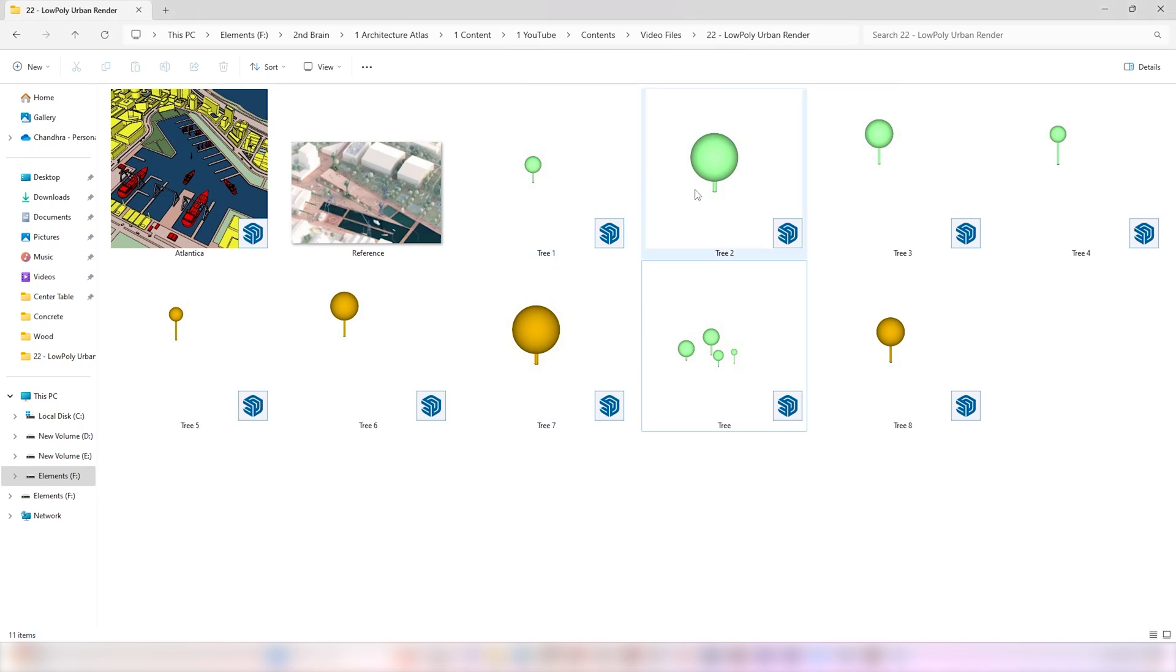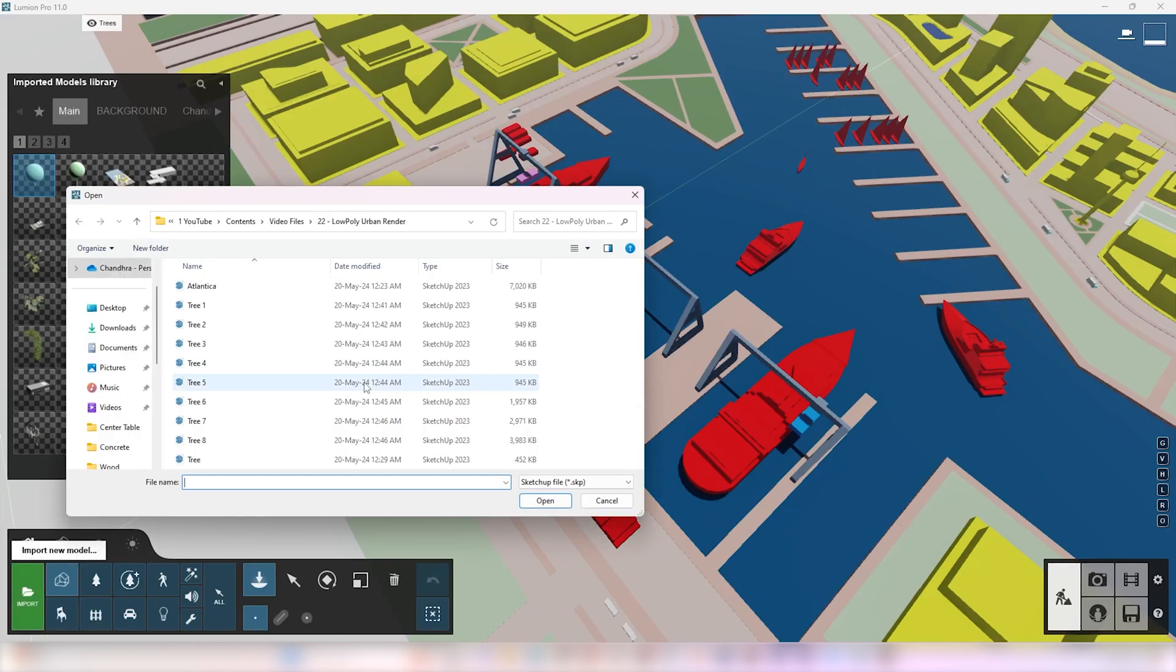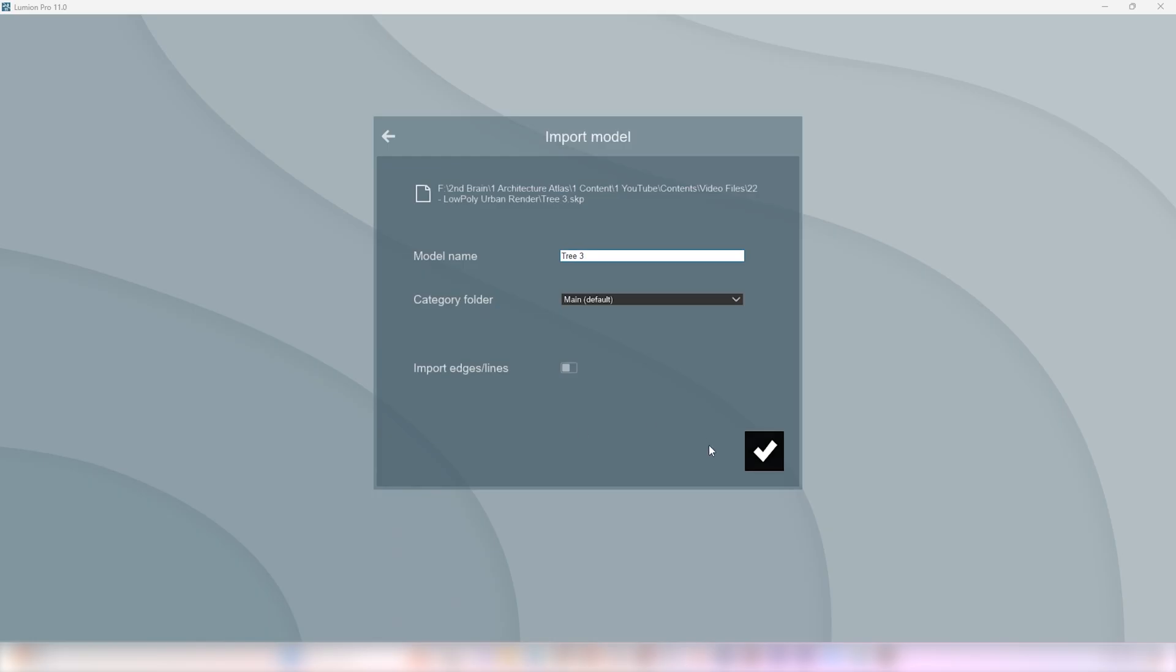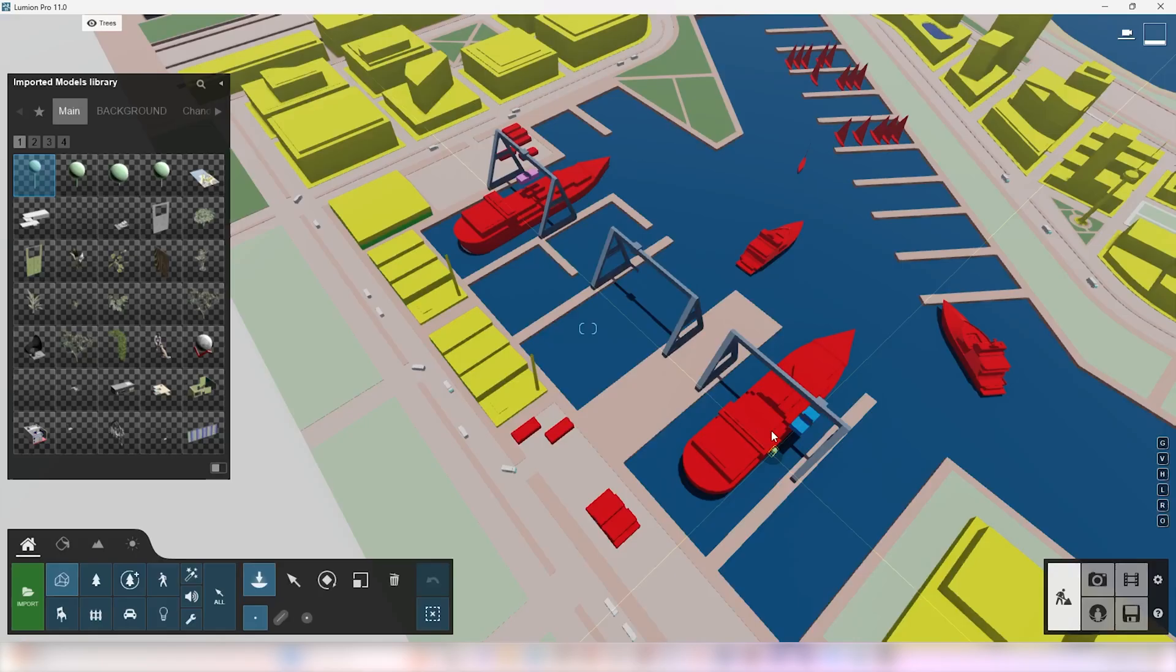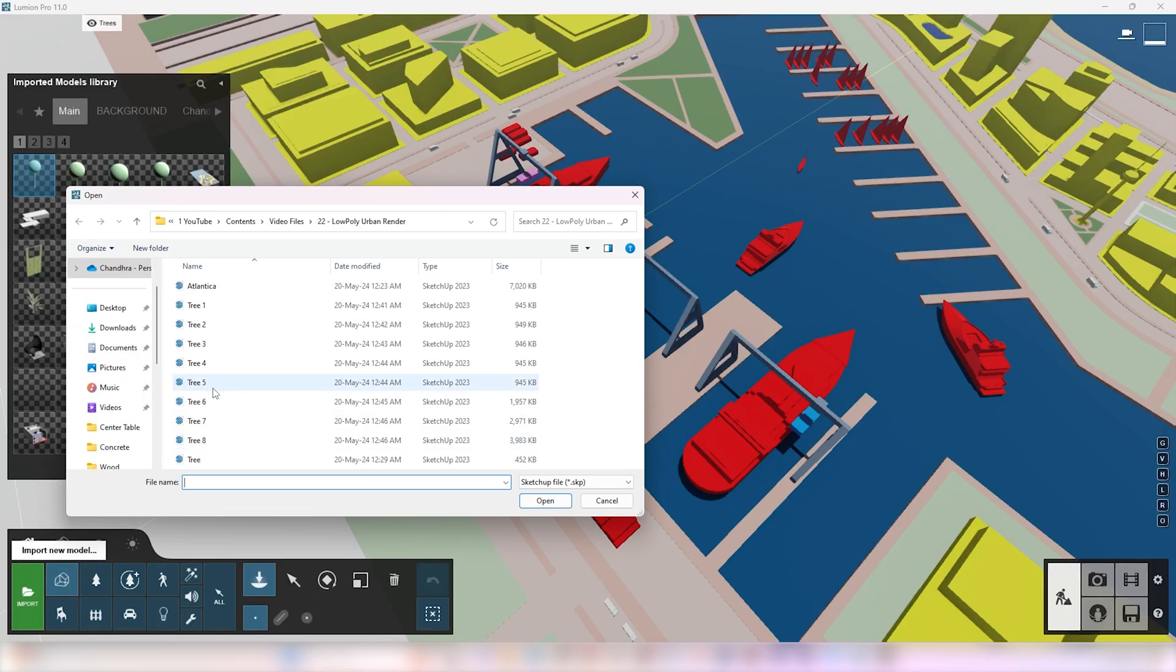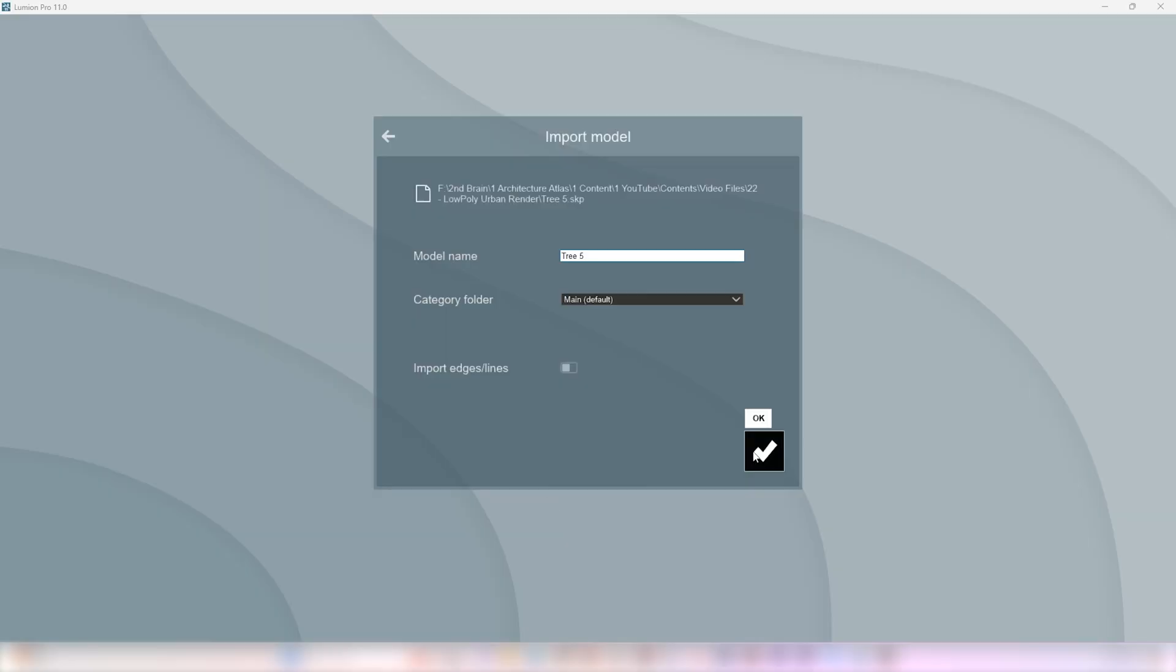And I created separate SketchUp files with one of them placed at the origin. The idea is to import them all separately into Lumion and place them using the Mass Placement tool.